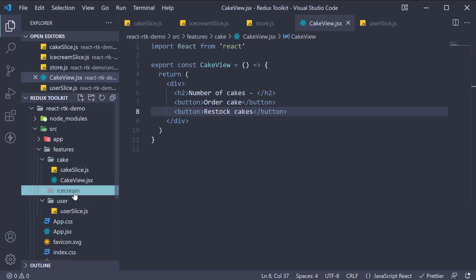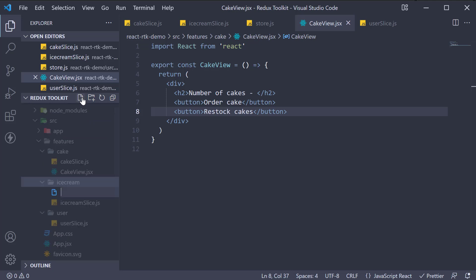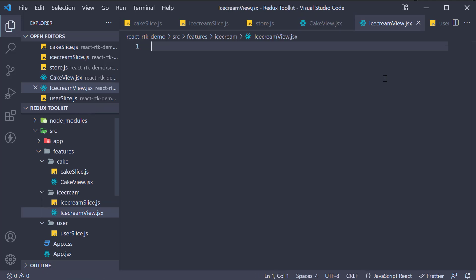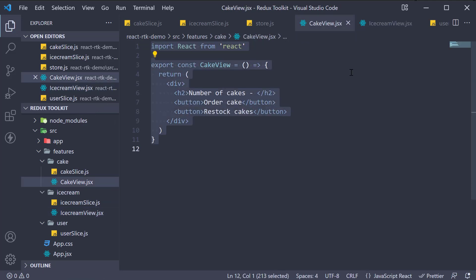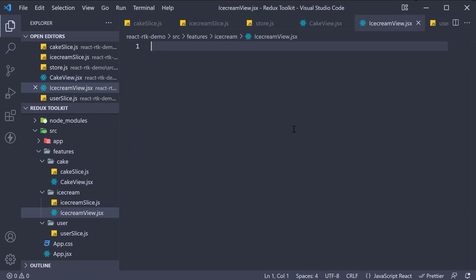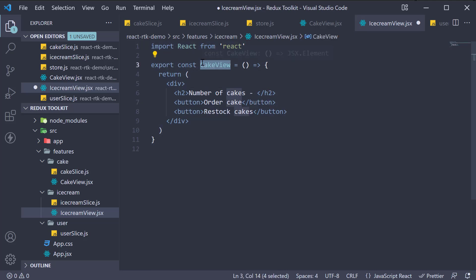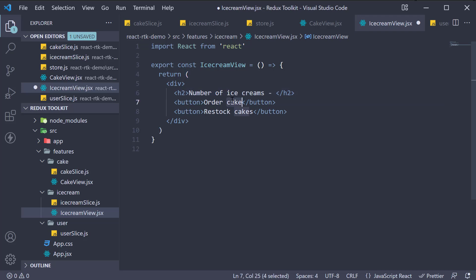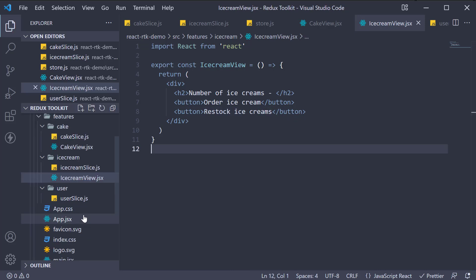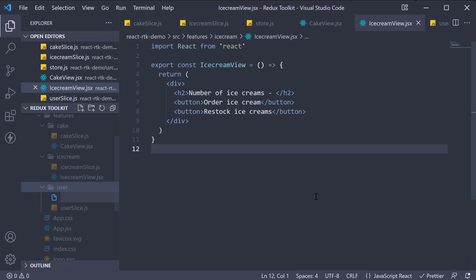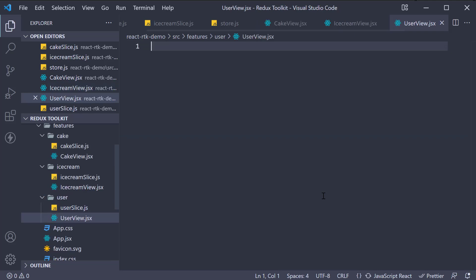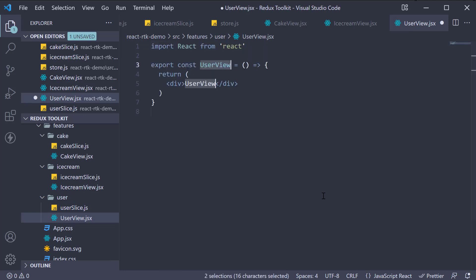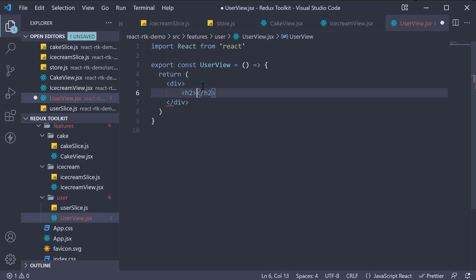On similar lines, in the ice cream feature folder, create a new file called ice cream view dot jsx. Copy paste the component from cake view and replace cake with ice cream. So ice cream view, this is going to be number of ice creams, order ice cream, and restock ice creams. Next in the user feature folder, create user view dot jsx. Scaffold a new react component rafc and add one h2 tag that says list of users.